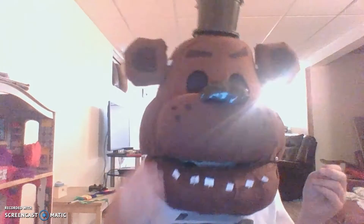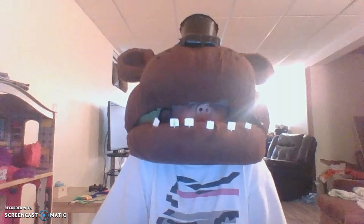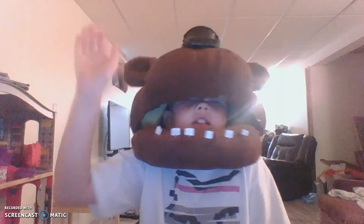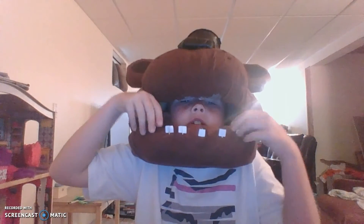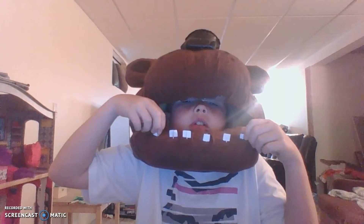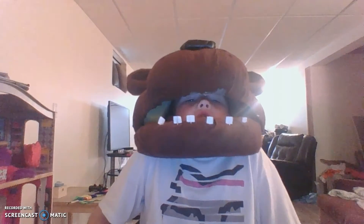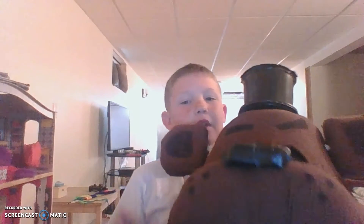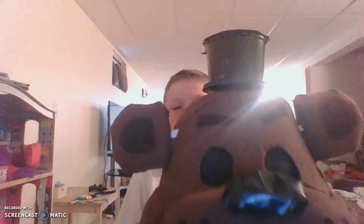You guys have seen my true identity — I must reveal myself. Hey guys, this is my Freddy head, you guys like it? Feels nice to be out of this Freddy head. I made this myself with my dad.